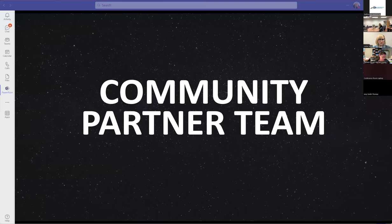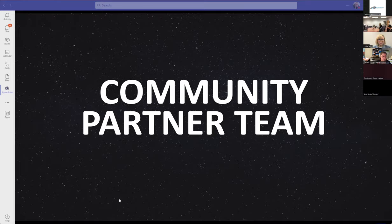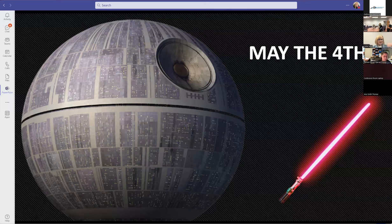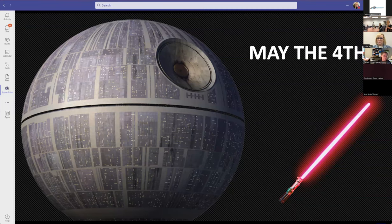Community park. If you haven't guessed it already, May the 4th is a Star Wars reference. So hopefully everybody is in a Star Wars kind of mood today.